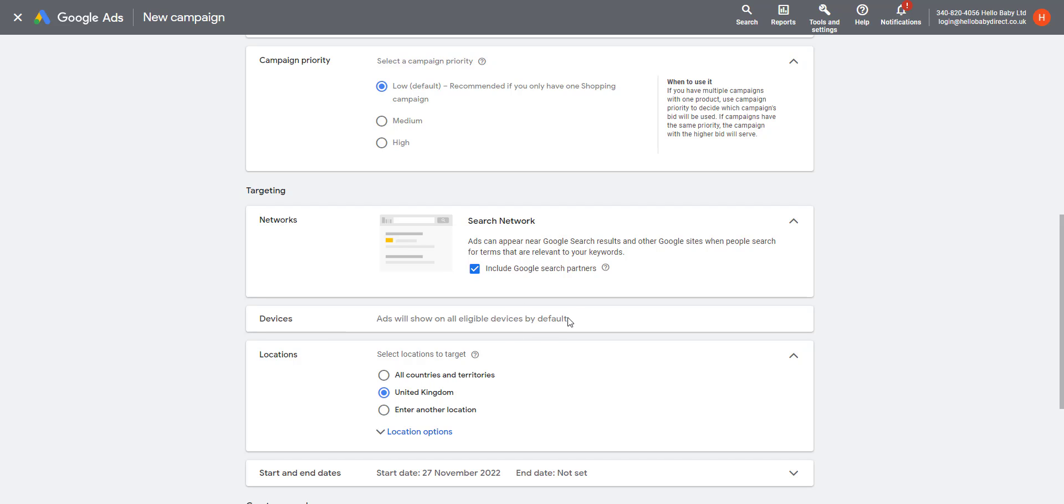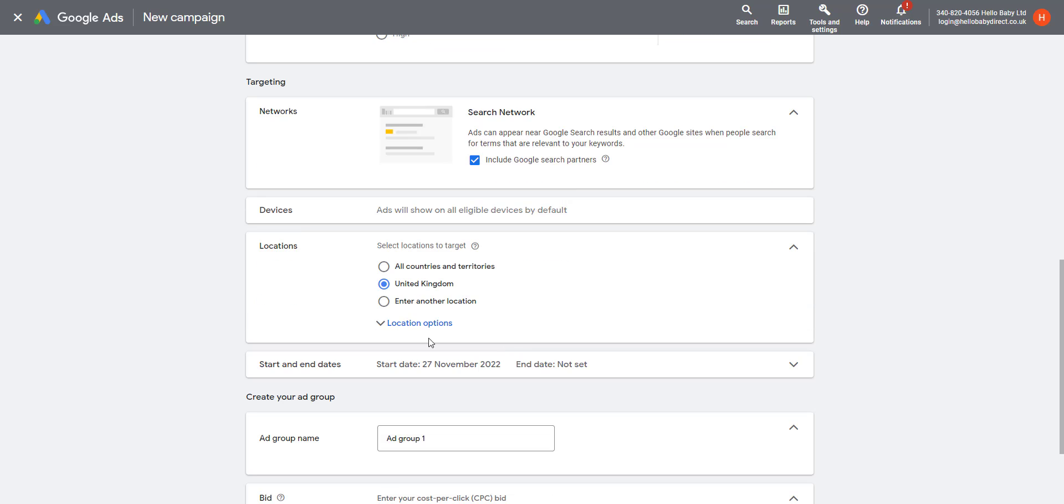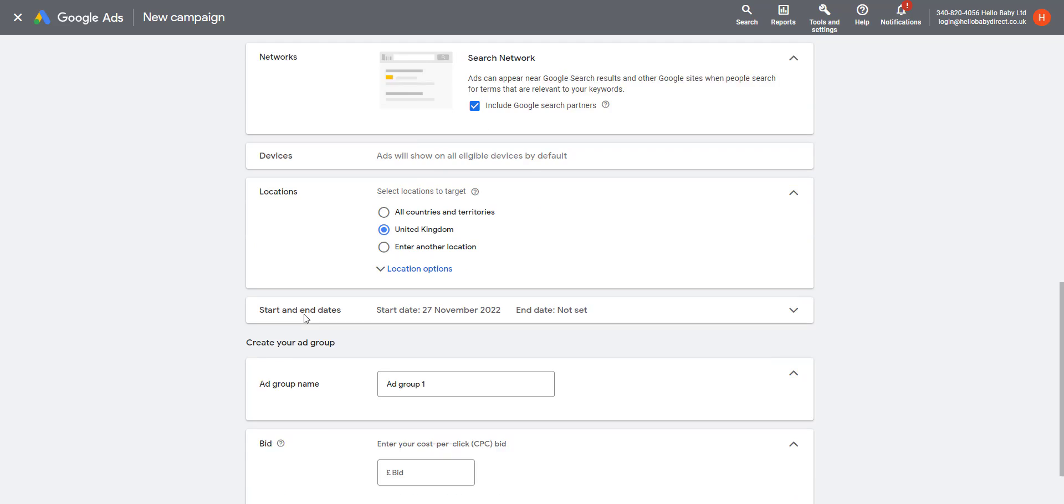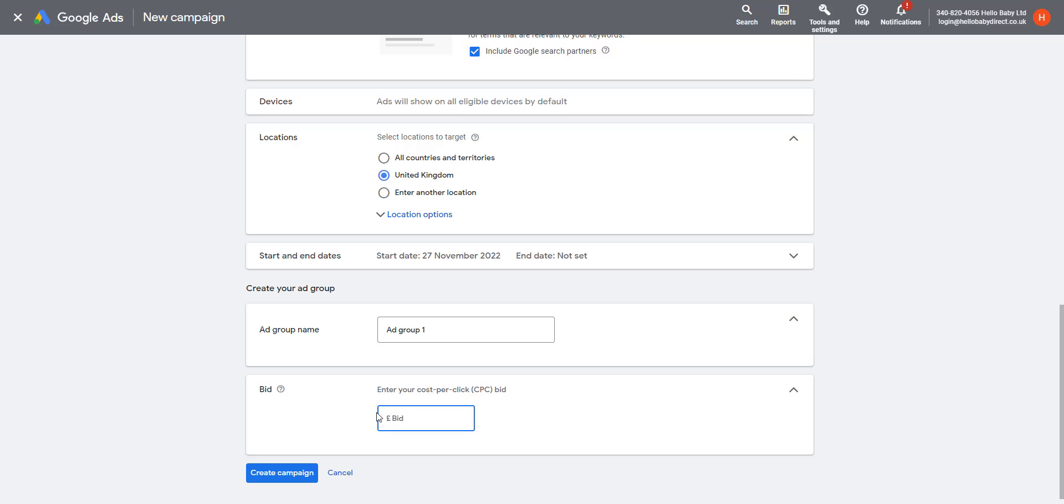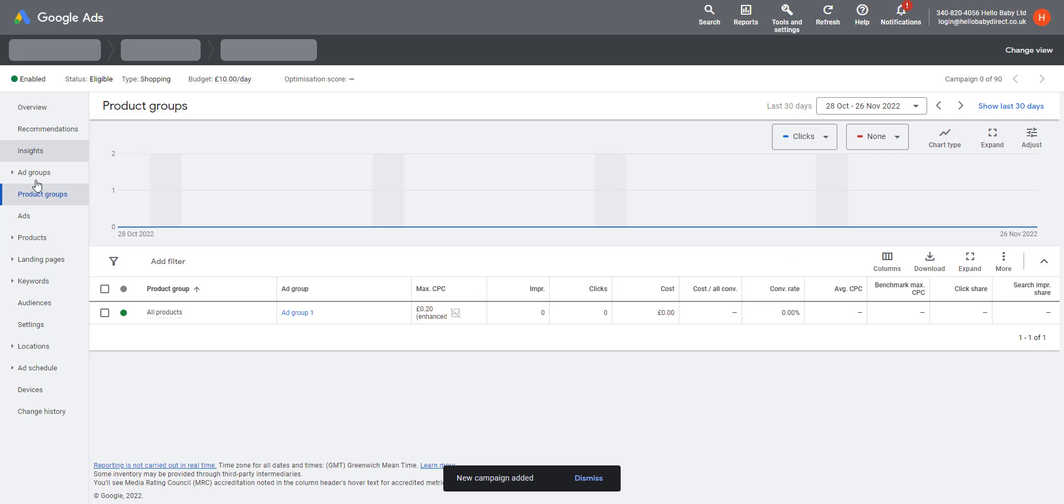Devices—your ads will show on all devices by default, so you can't change that. Again, you have to choose your location. I recommend not choosing all countries and territories. Start and end date. Then you have to create an ad group to begin with. So creating a single ad group, Ad Group 1, and then your maximum CPC bids. So I'm going to bid 20p.